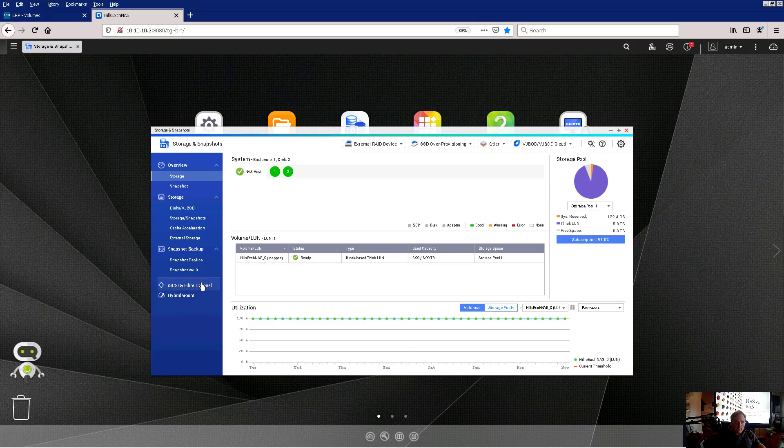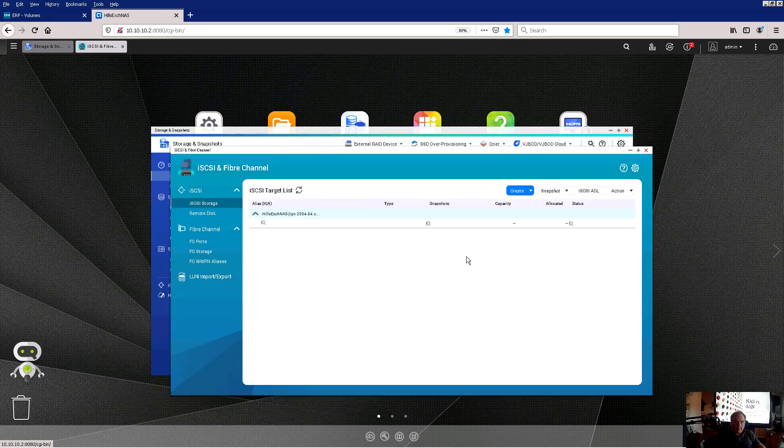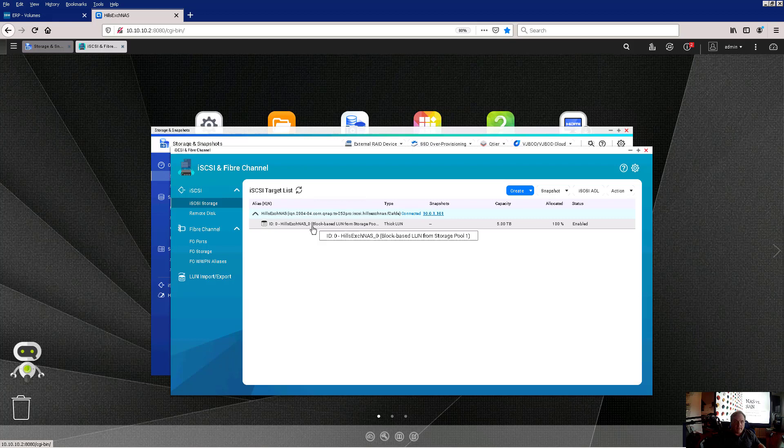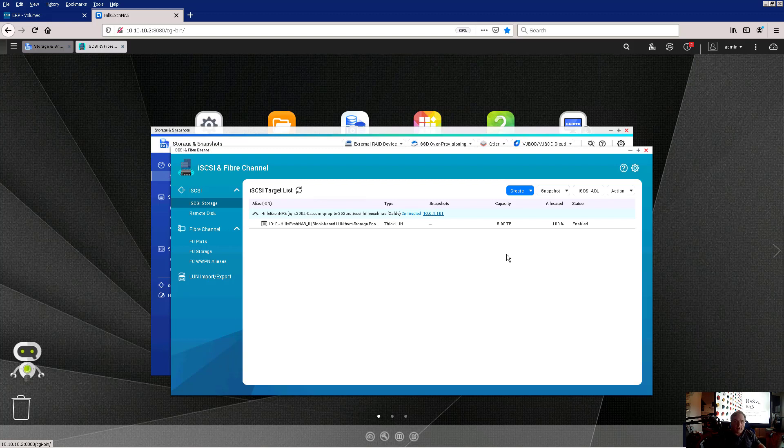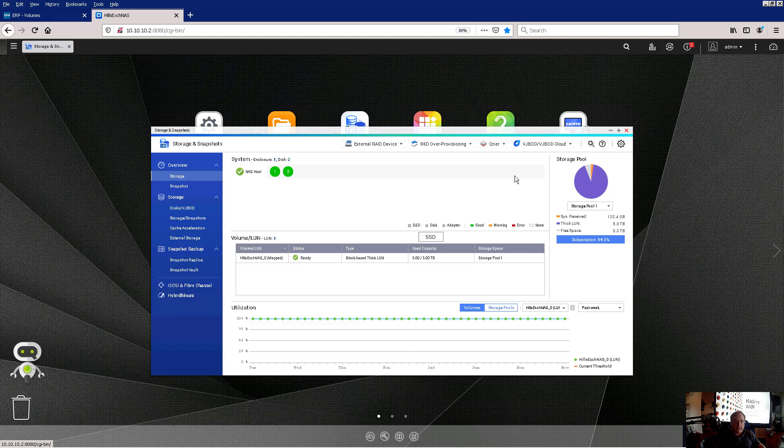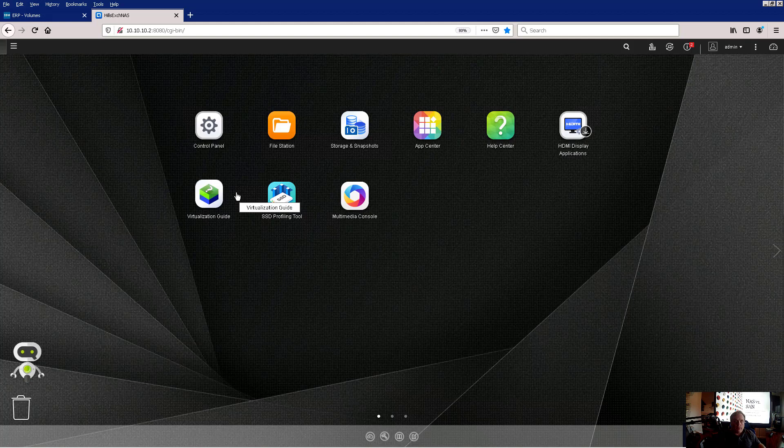If I click on iSCSI and fiber channel, we can see that this is being used for iSCSI storage. There's our connection. And we're once again, we see the five terabytes. It's 100% allocated. So we can also set up security here as well. If we go into configure this whole thing, I'm not going to go into the configuration for this. I just want to expose you a little bit of what it looks like. And we can take a look at some other videos in the future where I'll show you how to walk through all these steps if you're interested.